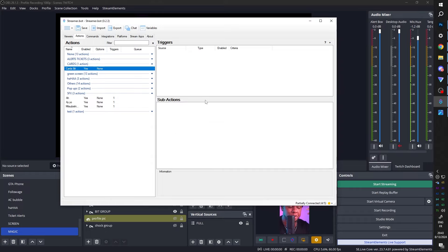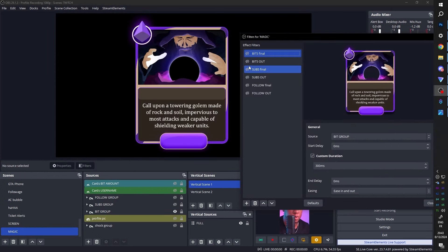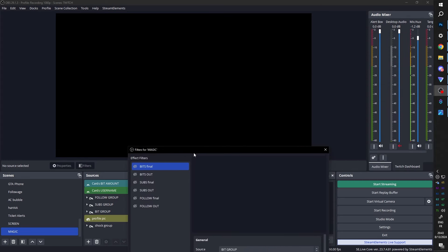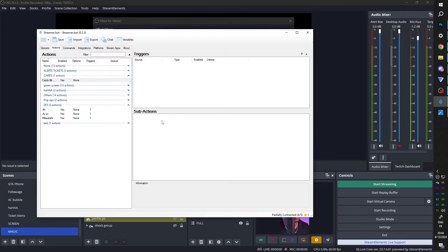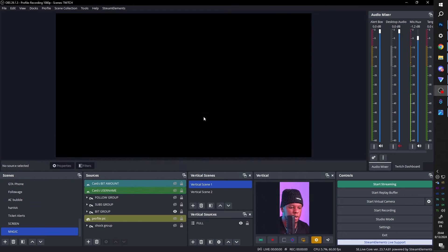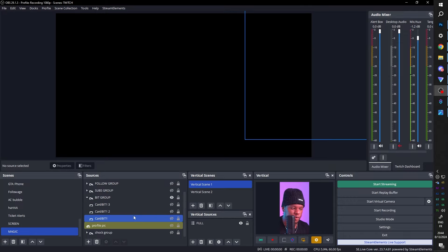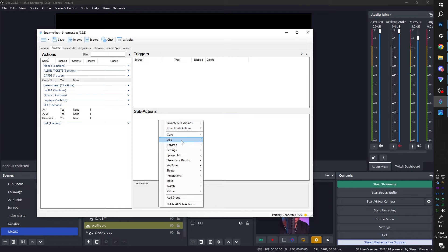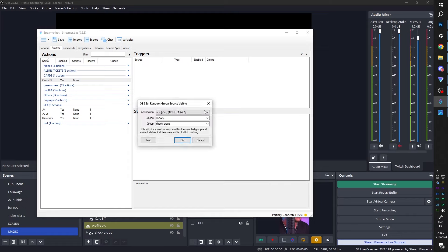There are going to be a bunch of steps, but it's really not complicated — you just need to visualize the order you want things to happen. The card starts in the out position, not visible. Your bit amount, username, and profile pic are also going to be invisible at this point. First, turn on the card group. Since you have three cards per group, hide them all, and then tell Streamer Bot to pick a random card to turn on — using OBS Groups: Set Random Group Source Visible. Select bit group — that's the whole premise of this thing.